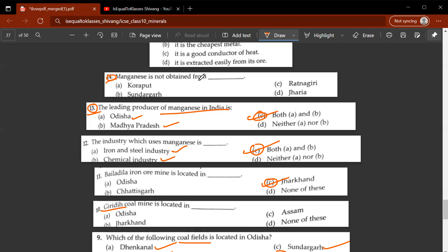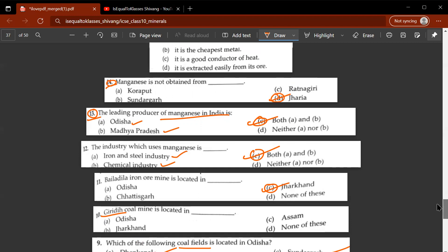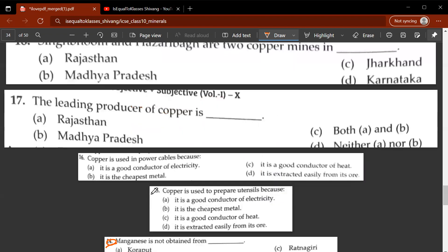Fourteenth question: manganese is not obtained from which of the following options? It is not obtained from Jaria. Fifteenth question: copper is used to prepare utensils because — the correct answer is C — it is a good conductor of heat. The primary function of utensils is to heat food, so you need a material that is a good conductor of heat.